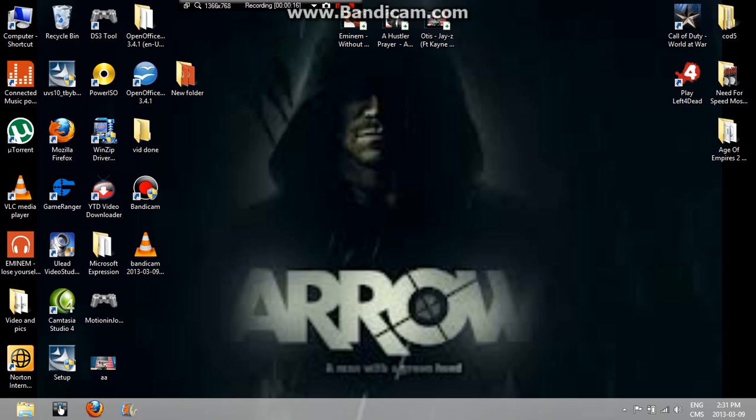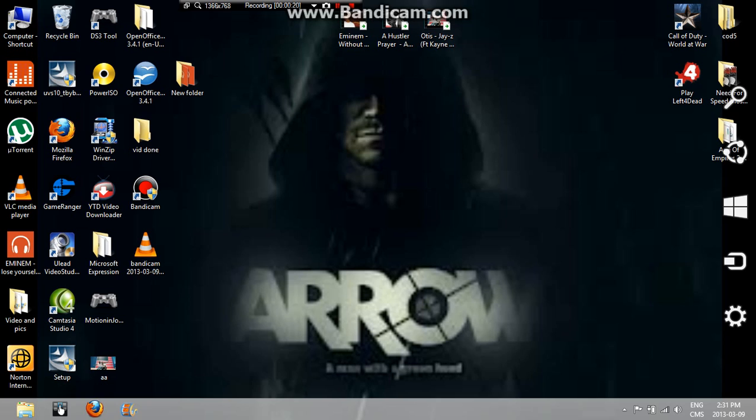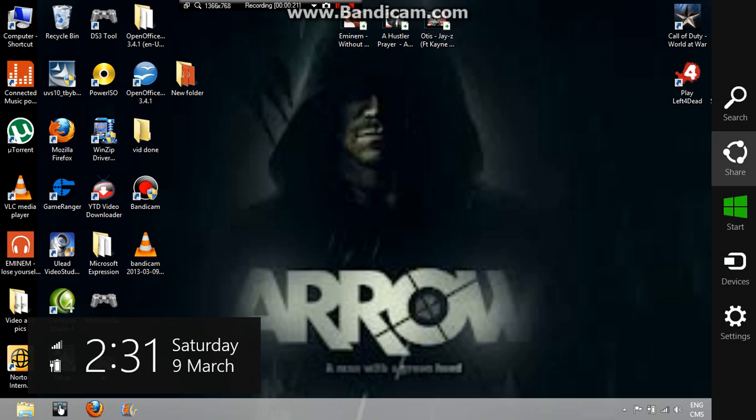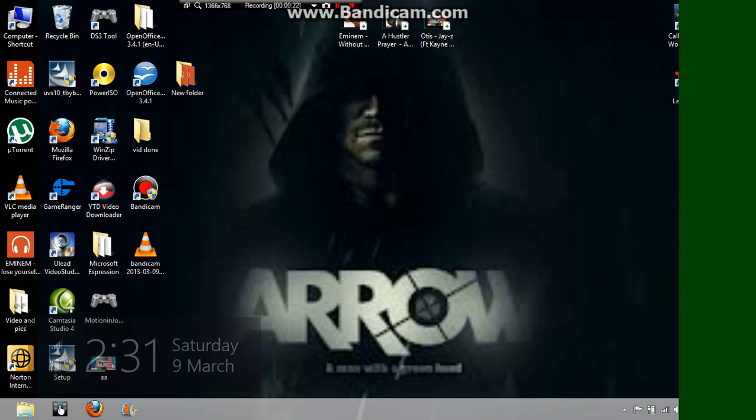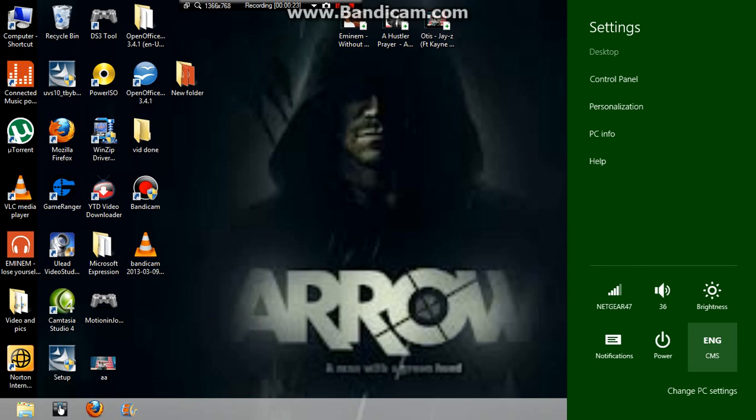So first what you want to do is take your mouse to the top right corner of your laptop screen or desktop. Go all the way down to settings and go to change PC settings at the right bottom of your screen.